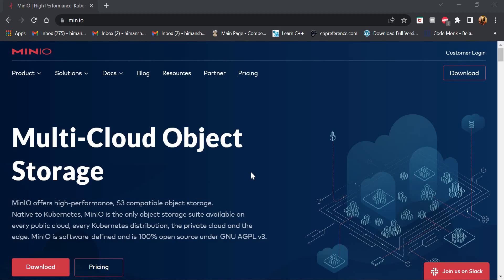After that, we'll be showing how to run the MinIO server on local machine and creating buckets on the server for object data storage.